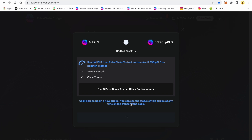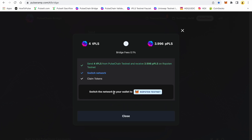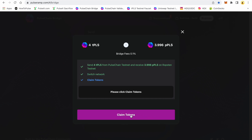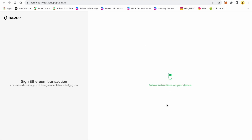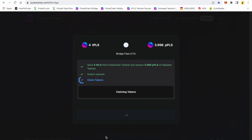Bear with me here, we'll muscle through this together. Now it wants me to switch to the Ropsten network, so I'm going to hit 'Switch' and switch again, and we're going to go to 'Claim Token.' This is where your fee on the Ethereum side comes in — this is why you need the test Ethereum in the Ropsten network. There is a gas fee on the secondary side, and we're going to go ahead and confirm that gas fee on the Trezor. In another 20 seconds or so this claim will be completed.